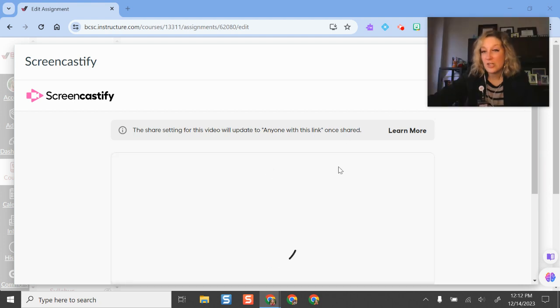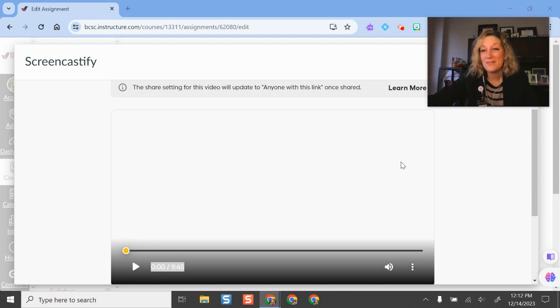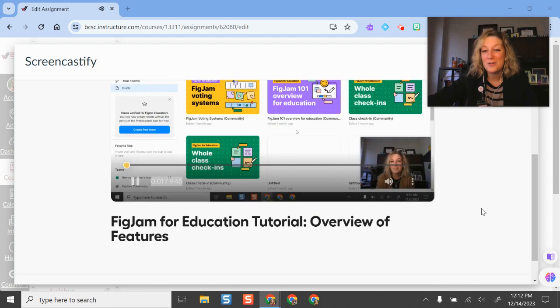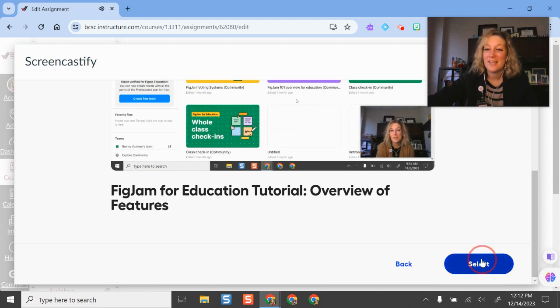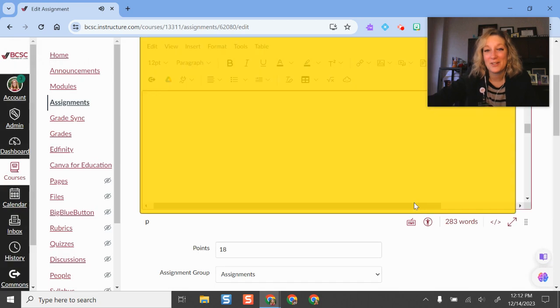It does change the link share settings automatically so other people can view it. I'll select it to insert it.